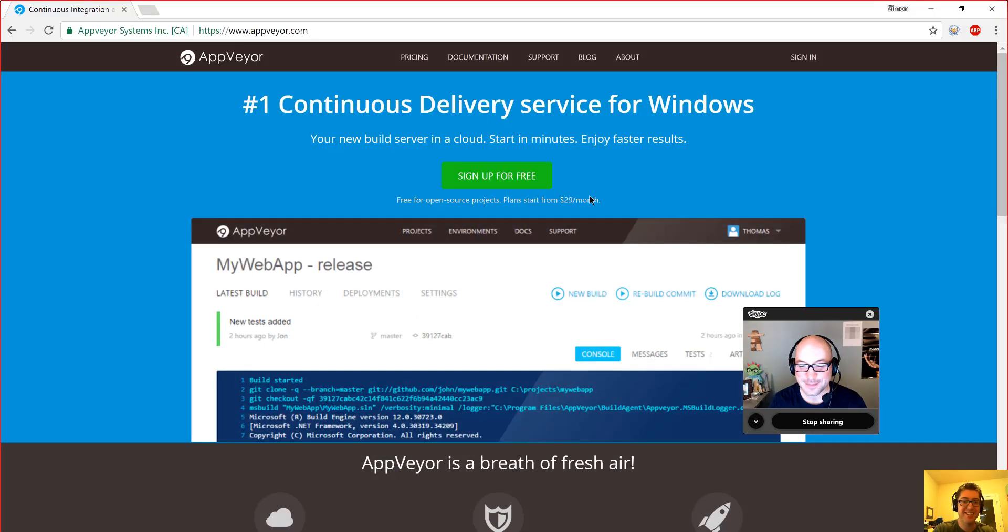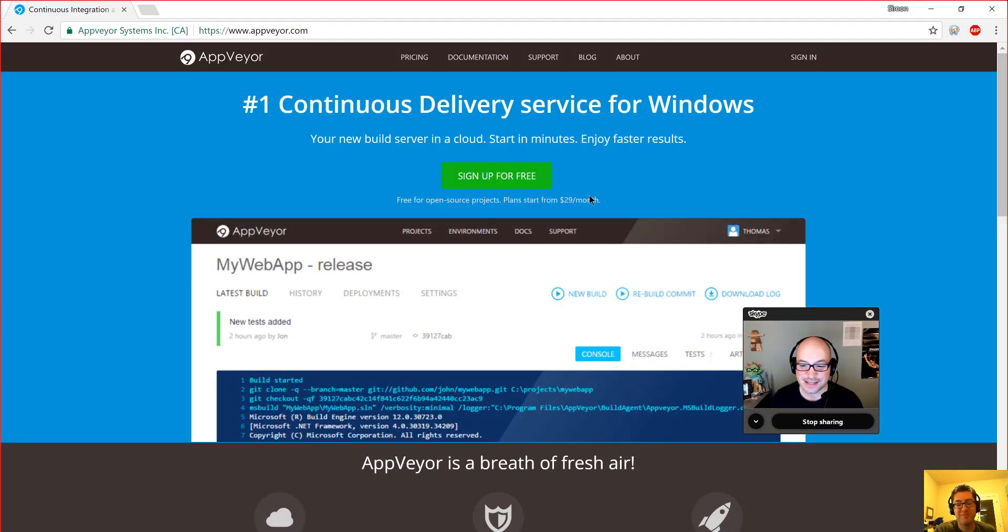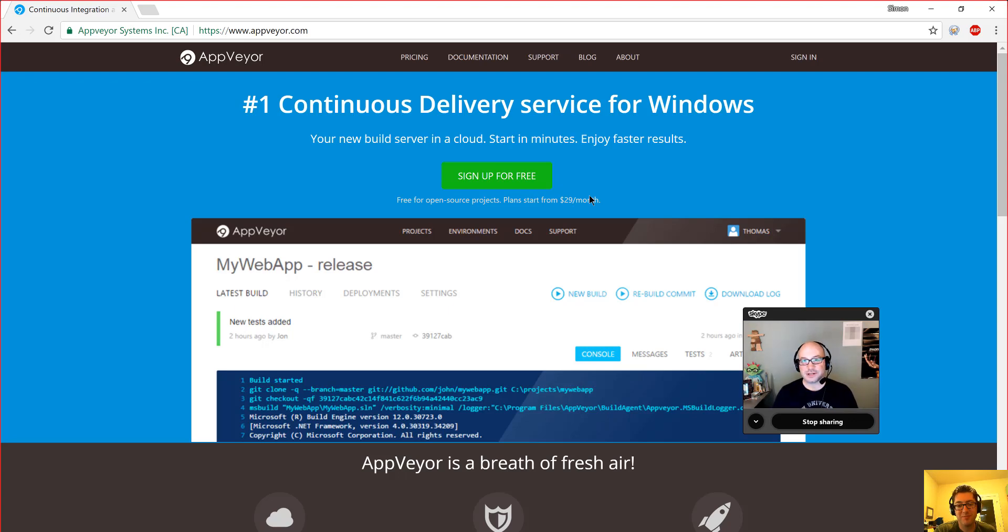Welcome everybody to another episode of the ASP.NET Monsters. Today's episode is brought to you by AppVeyor, continuous integration services for Windows developers.